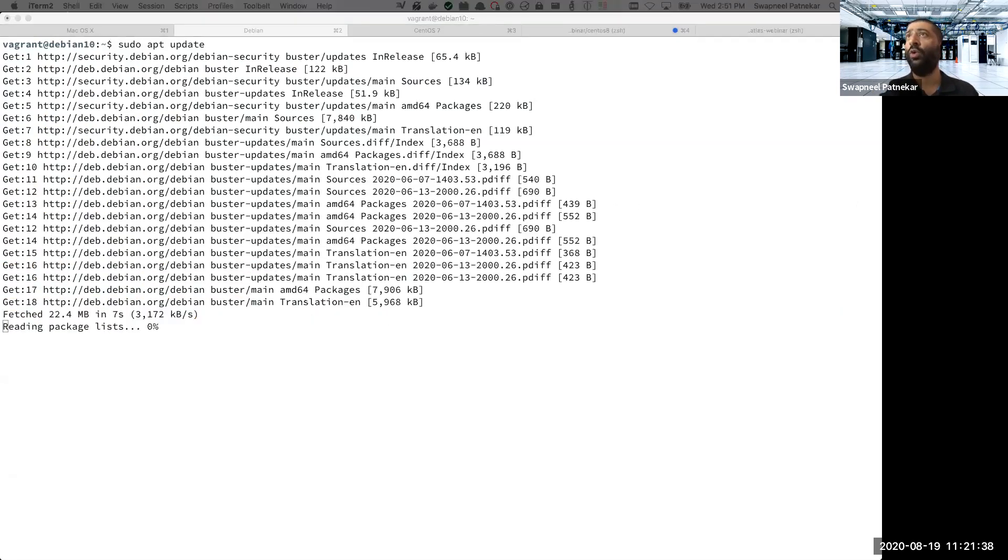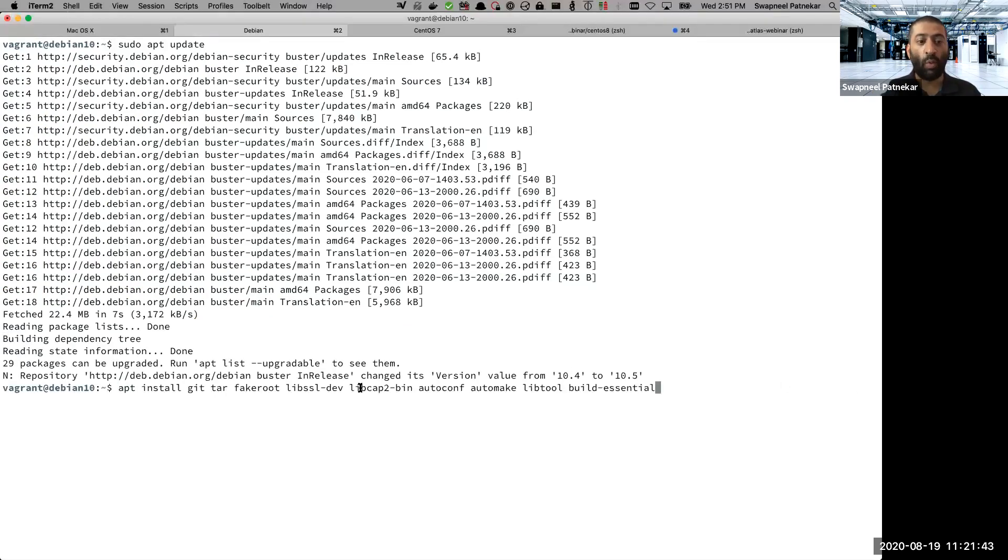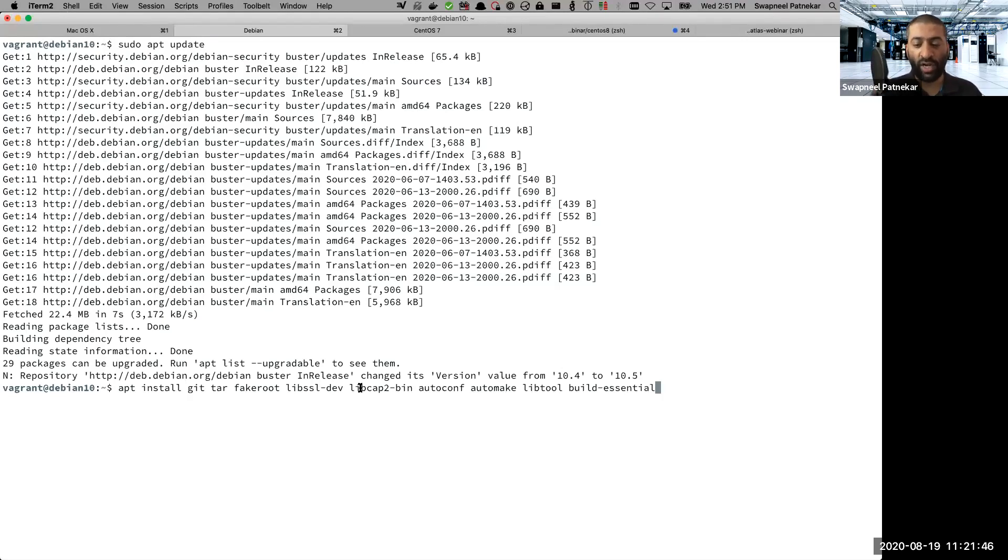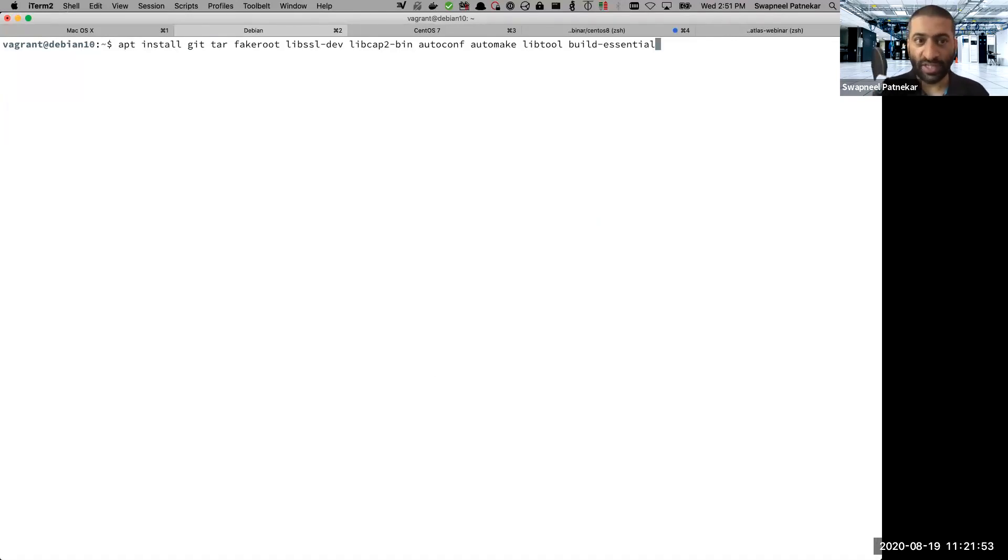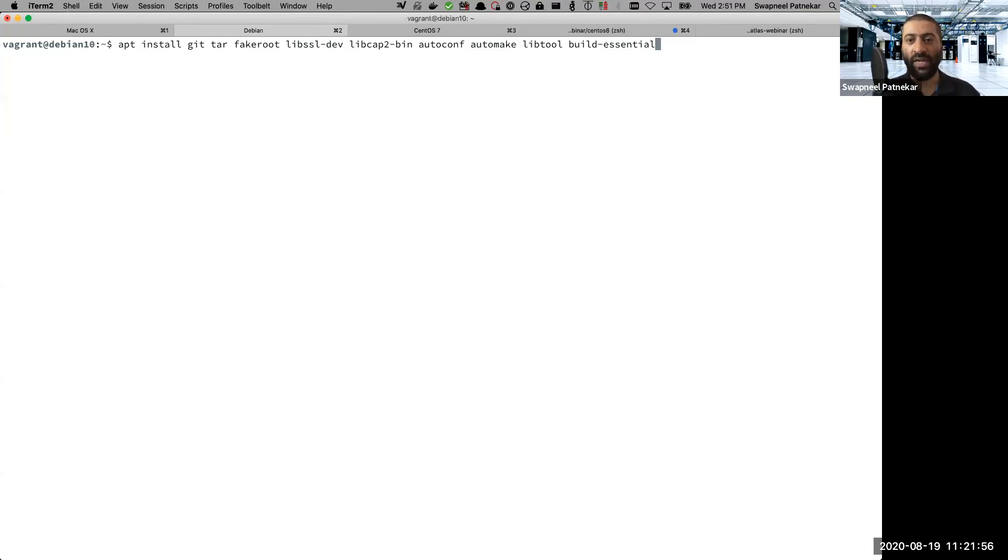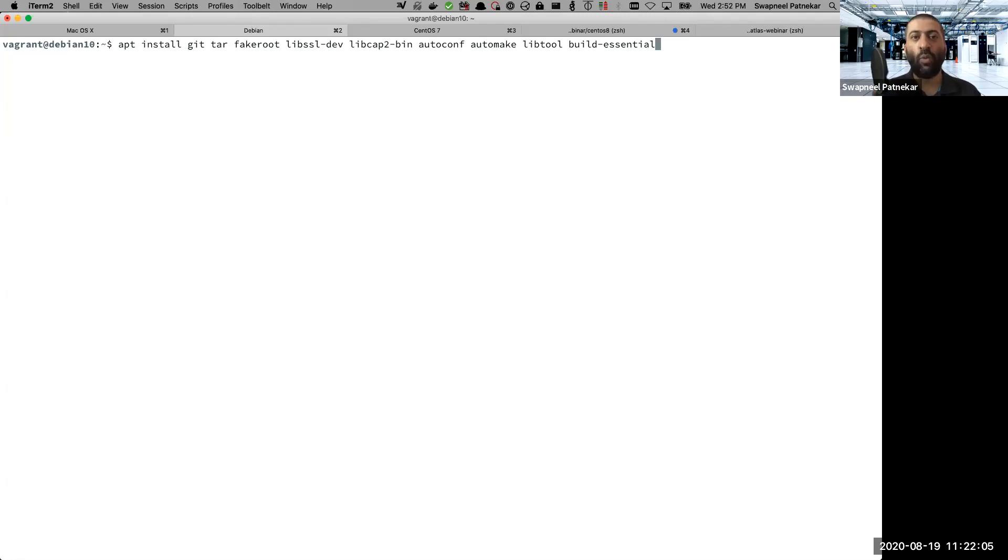The next thing what we will do is we will install prerequisite packages required. After executing a command, what I will do is I will clear the screen so that it goes to the next command which I'm going to execute. So the next thing what we are going to do is after updating the package repositories of Debian apt package manager, in this case, what we are going to do is we're going to install certain prerequisite packages.